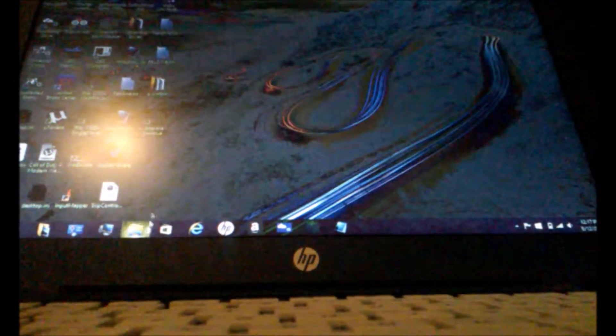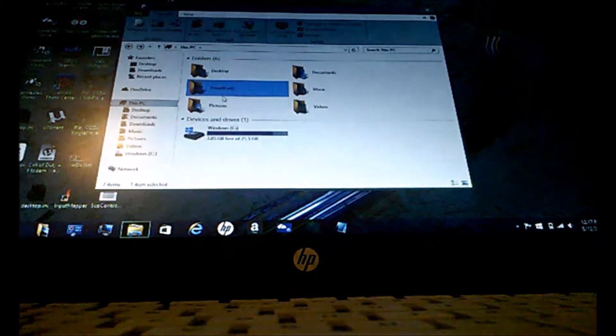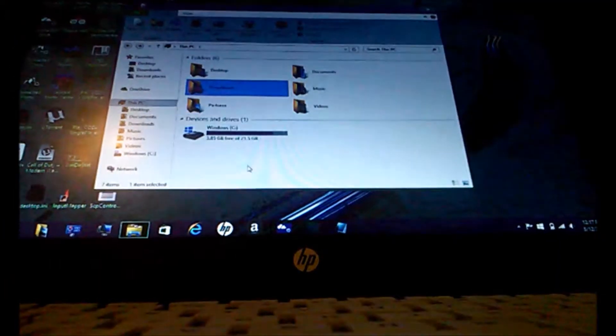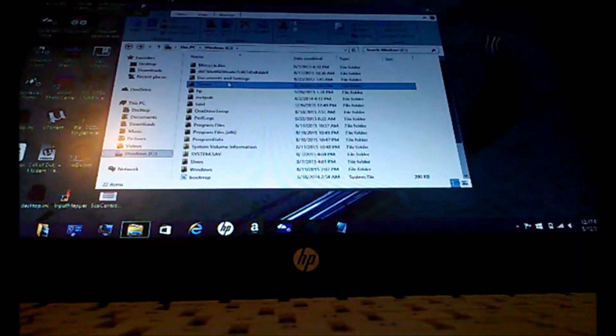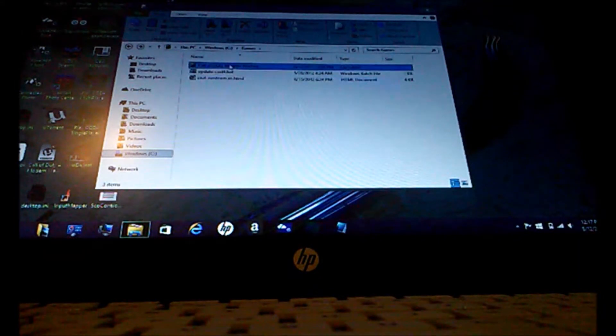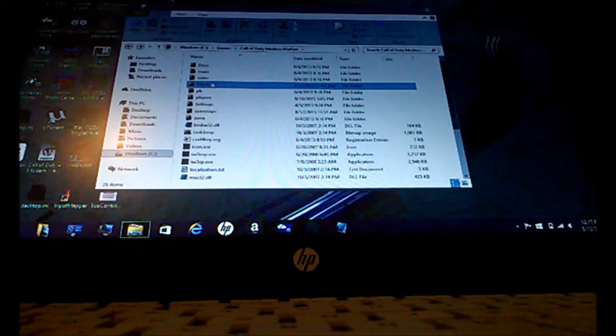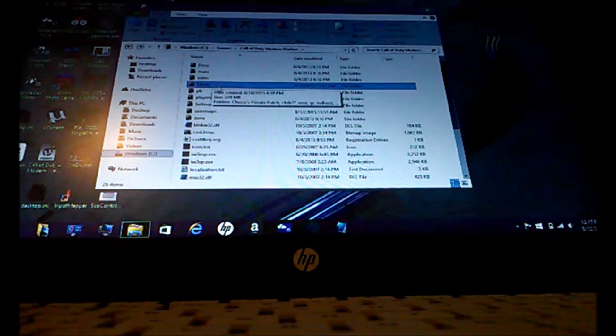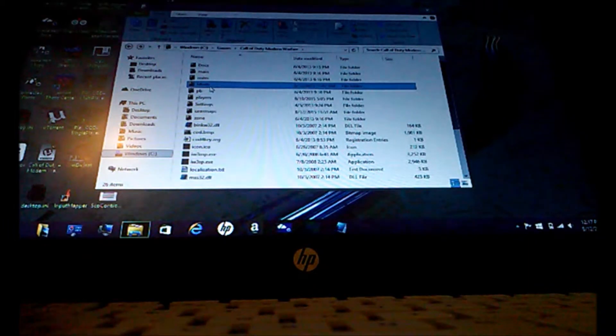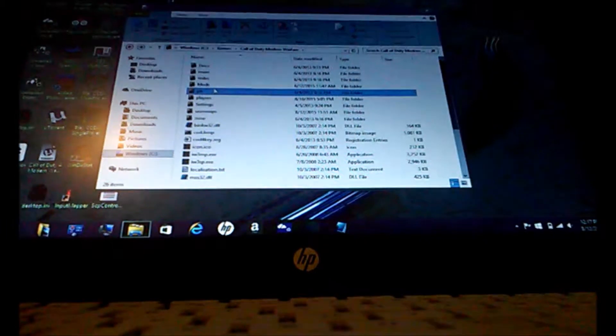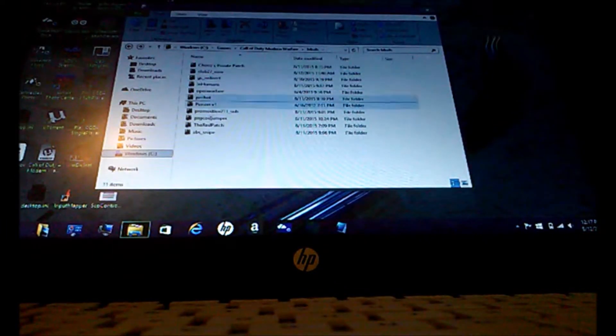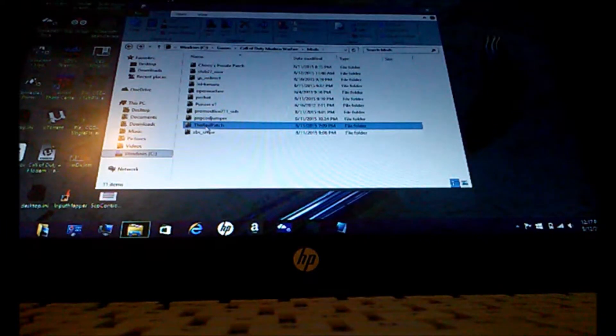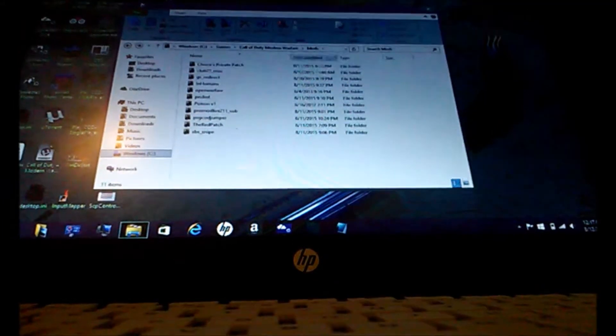After you do that, find your mod folder where you have your mod. If you downloaded your mod, you go to your games, Call of Duty Modern Warfare. If you don't see a mods folder, you make a folder and capitalize it mods. And then put your mod in there. So what I'm going to be using is the red patch. And it's just like Choco's private patch.